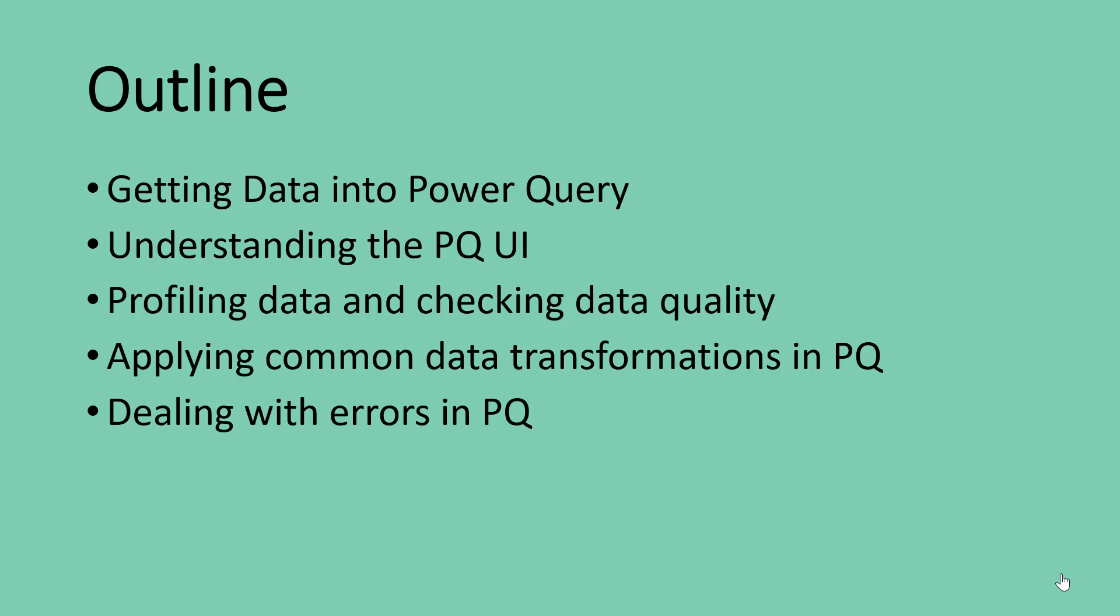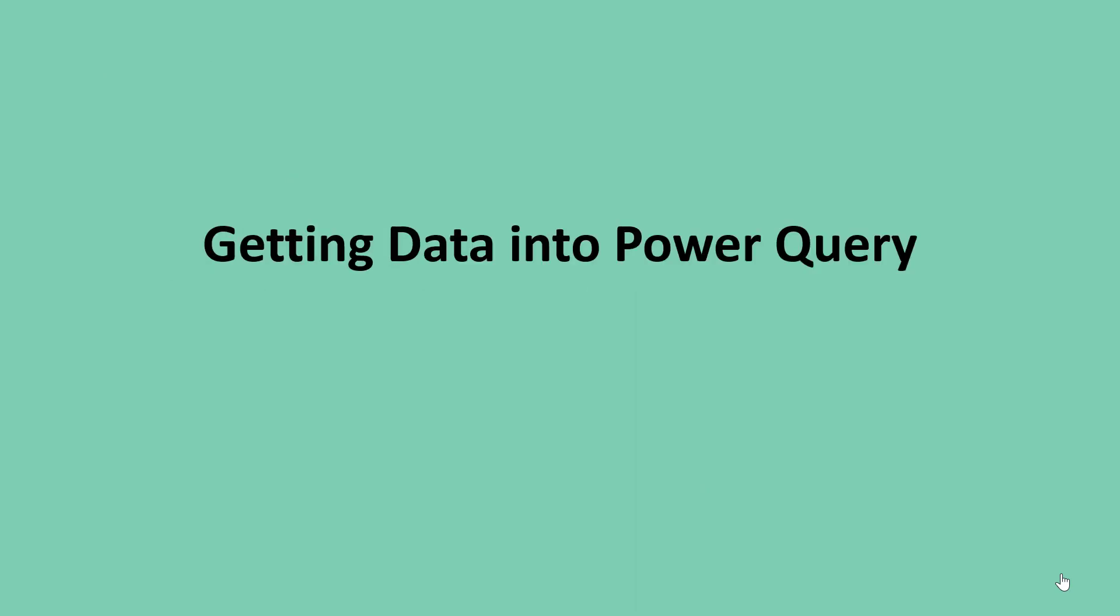We will also see how to deal with errors in Power Query. And finally, we are going to be cleaning some sample dirty data. So without wasting more time, let's get started.